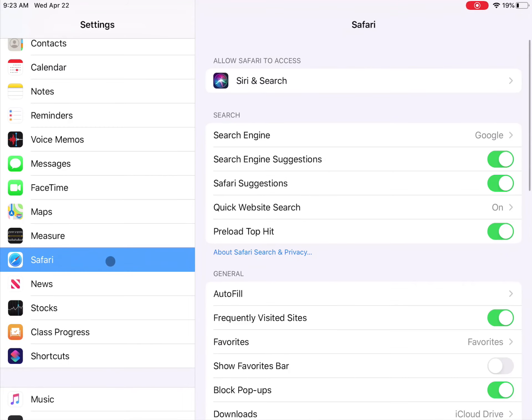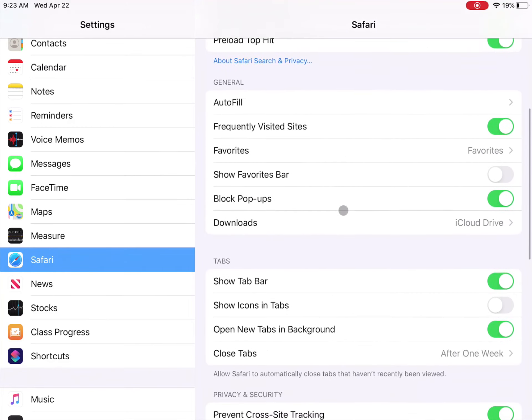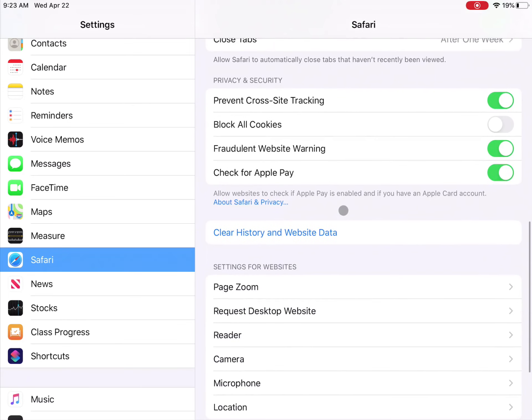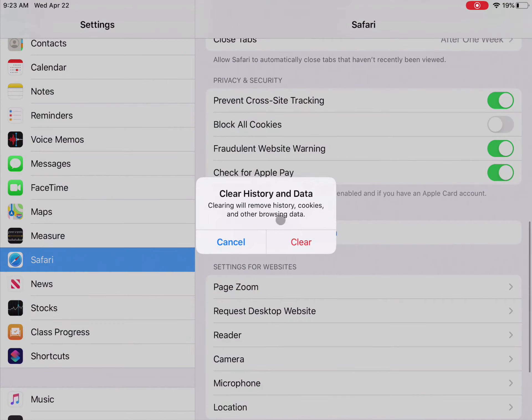So once I go to my Safari settings, there's a list of settings for Safari. And the one that I want is clear history and website data. So when I click on that, it's going to say, do you want to clear your history and data? I hit clear.